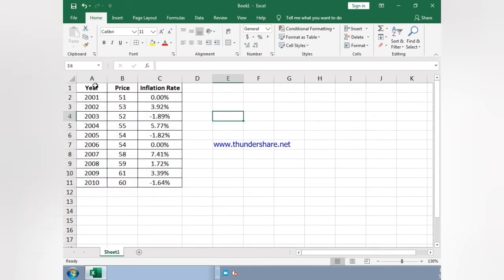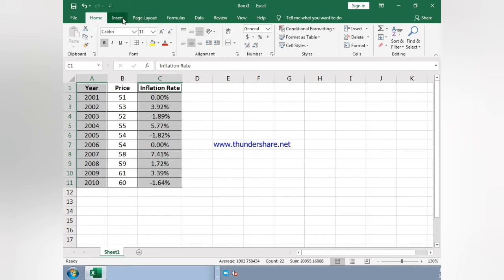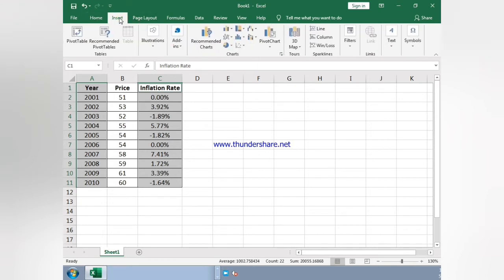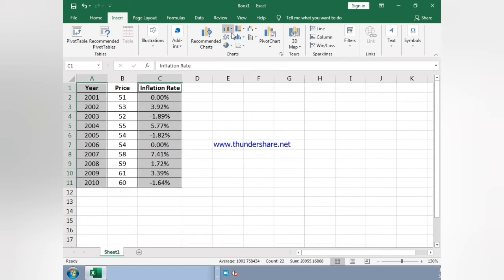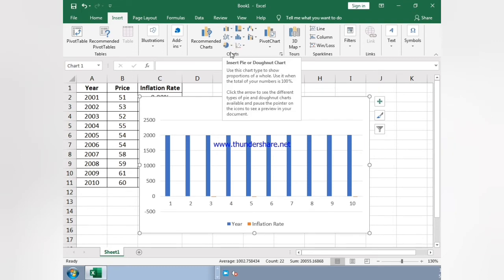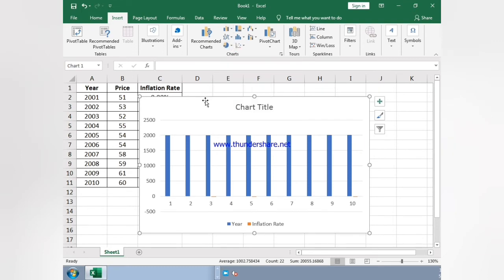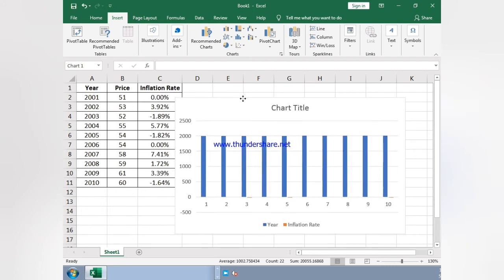Now I select the year and inflation rate. Now just click on the option Insert, and go here in Insert Column or Bar Chart. And you can click on this. As you can see, a chart appears.